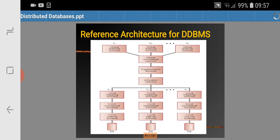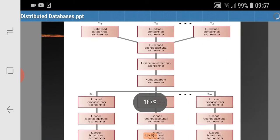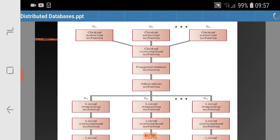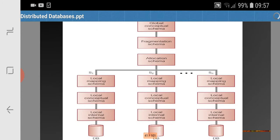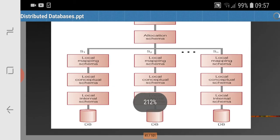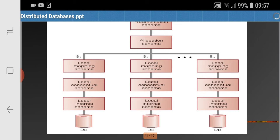The global external schemas are combined into a centralized global conceptual schema, then the fragmentation schema. The global conceptual schema provides data to the fragmentation schema, which converts data into different fragments — it may be horizontal or vertical fragments. After that, the allocation schema provides the facility to allocate the fragmented data at different sites, such as Site 1, Site 2, or Site 10. At different sites we have local mapping schemas that map data to different conceptual schemas and local internal schemas.